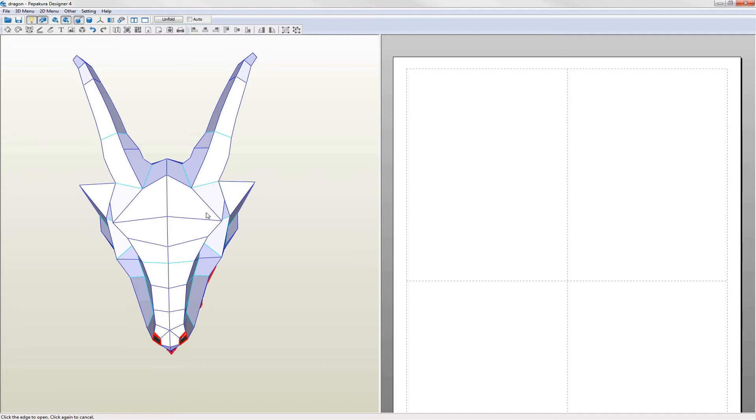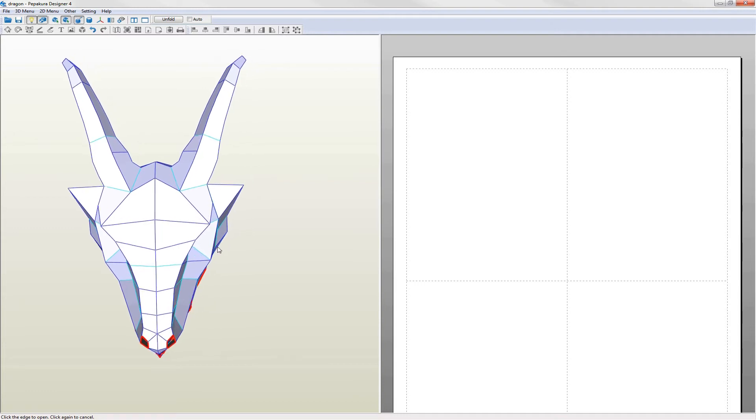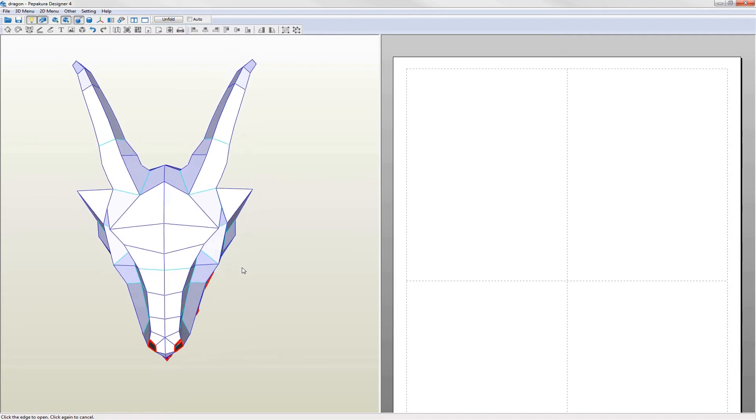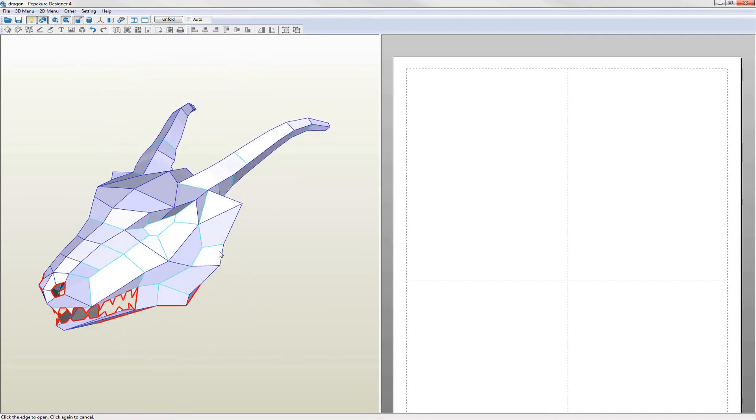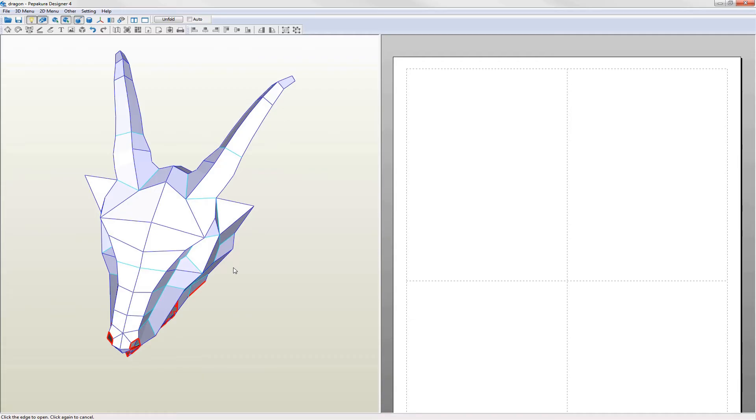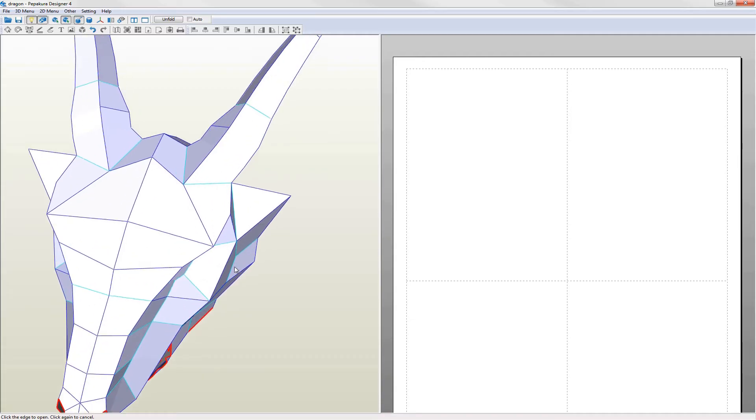Some edges are marked red and this shows that they are not connected to anything. Holes and the extremities of the model are always red. If you mark an edge in error then just left click again to unmark it.